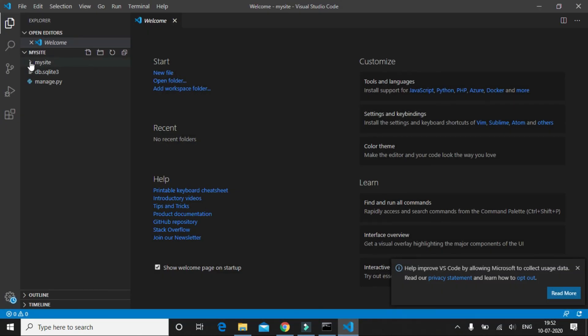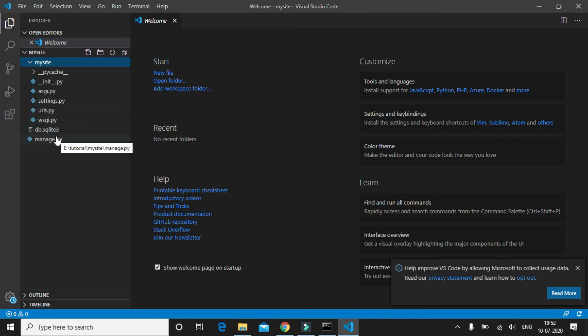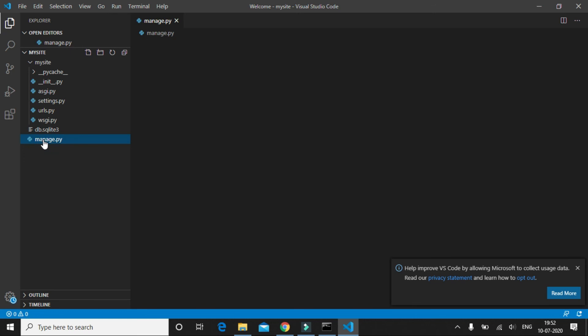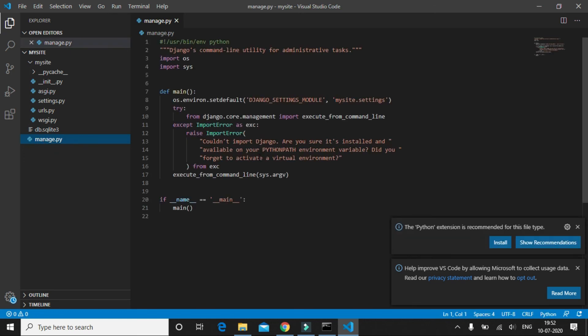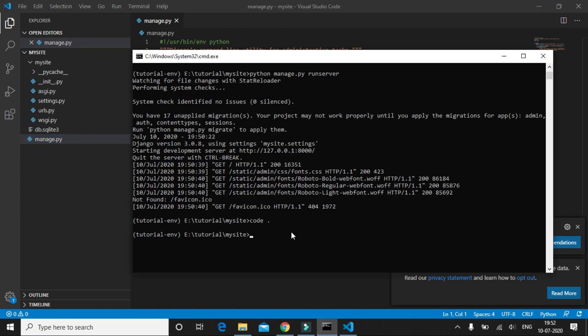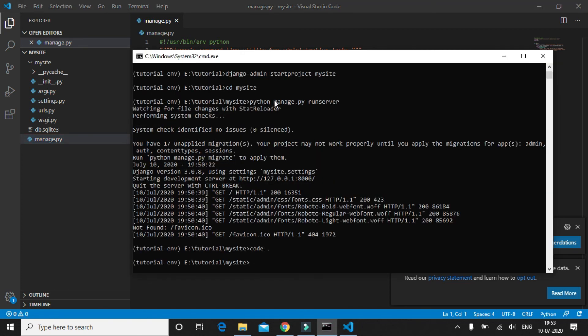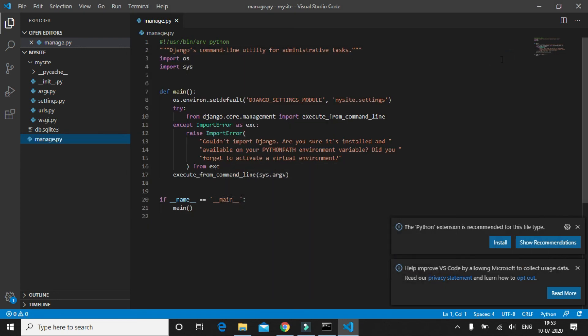Now let's take a look at what's in the project. First, manage.py — manage.py is a command line utility that lets you interact with this Django project in various ways. We just made use of it to run the website using the command: python manage.py runserver.